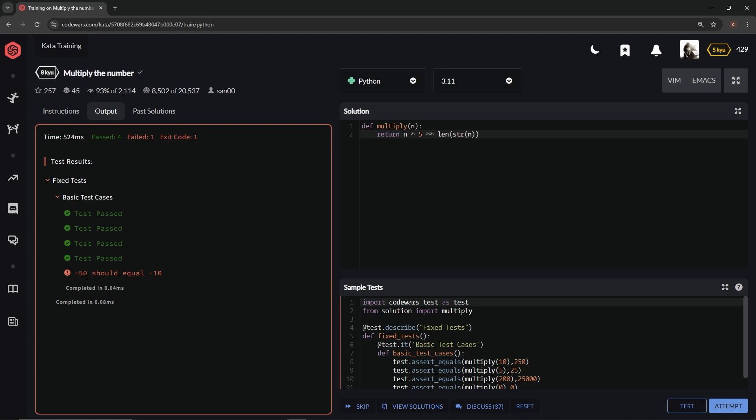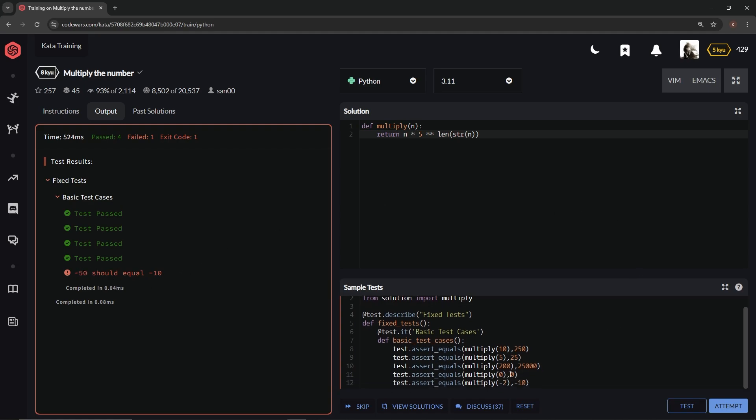So why is this giving us 50 instead of 10? Well, if we look down here, if we do the length of this in string mode, it's going to give us two characters, right? But we don't need, we don't want this minus to be counted.